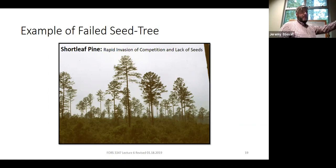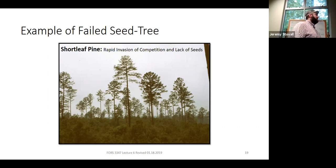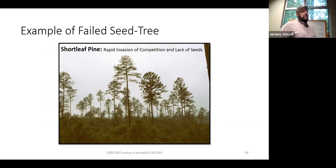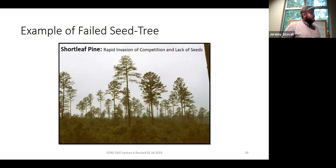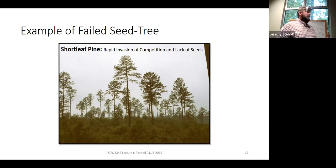Of course, if the financial situation allows, you could remove those shortleaf pines and go to more intensive silviculture — plant shortleaf pine using containerized or bare root seedlings. That's an advantage of the seed tree approach: if it doesn't work perfectly, it leaves you more options than if you had clear cut and it failed.